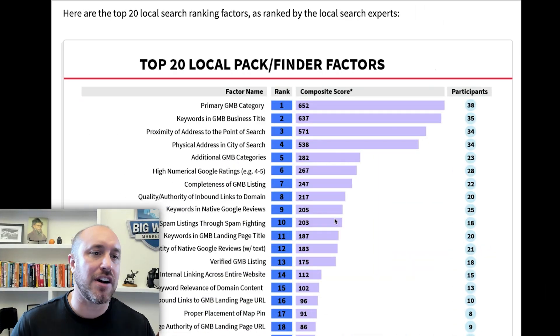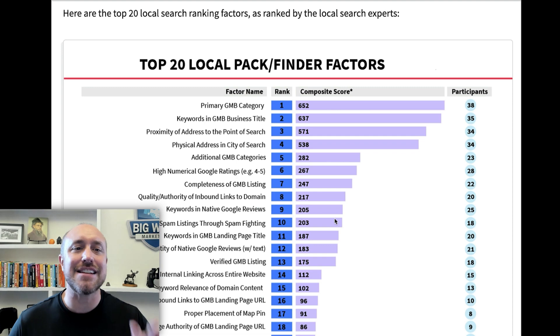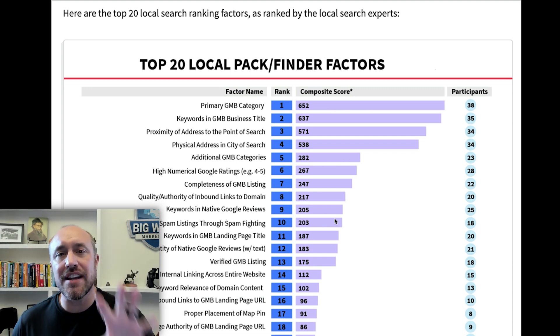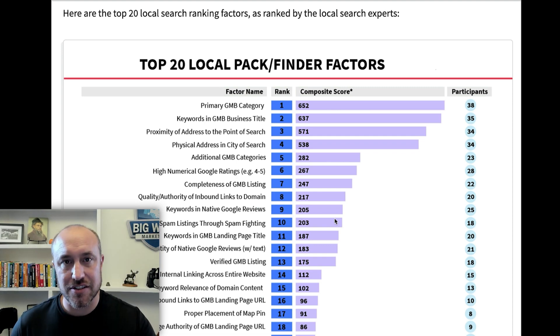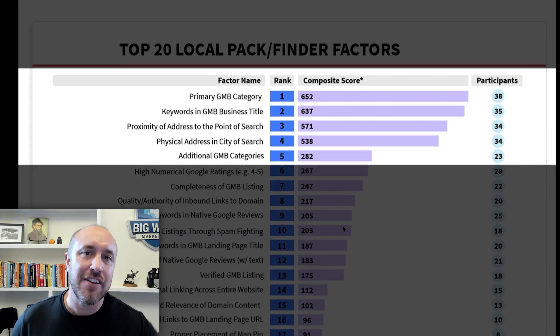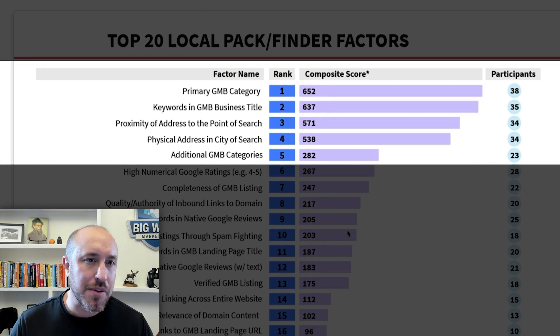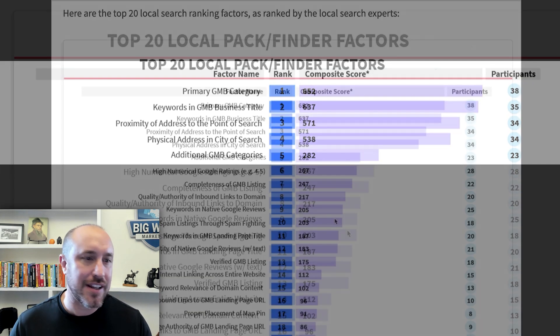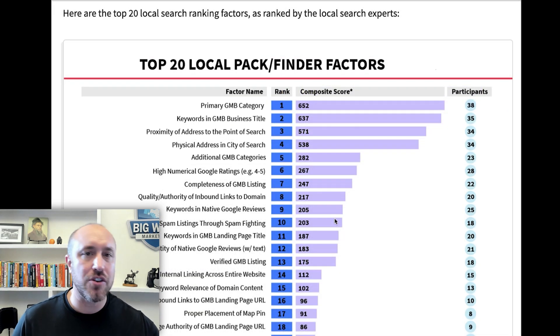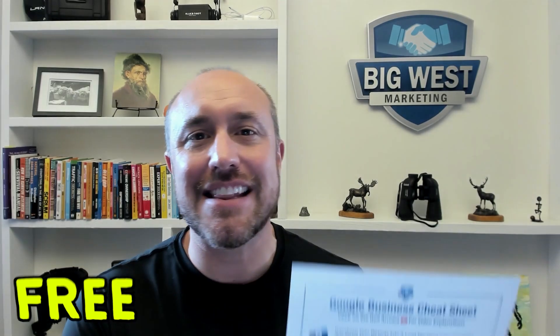Let's look at this report. This is the top 20 factors. We're going to look at the top five and go through them fairly quickly, but I want to show you how to get this free cheat sheet that has a video so you can dive deep into each one of those if you need to. Let's get going right now.